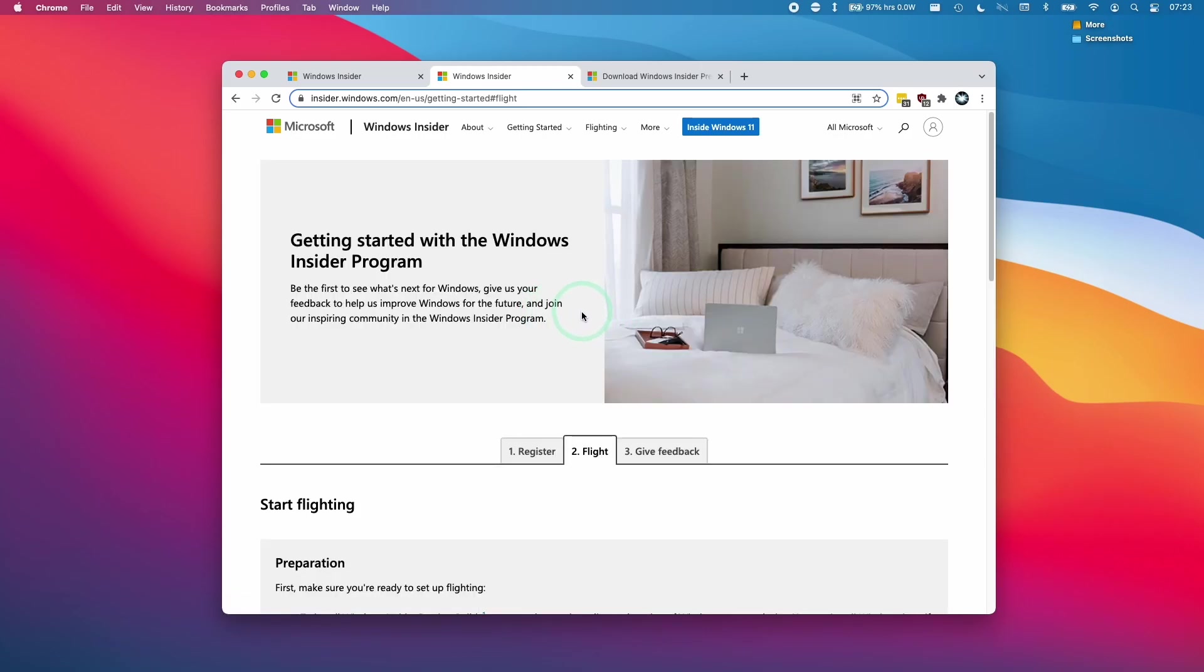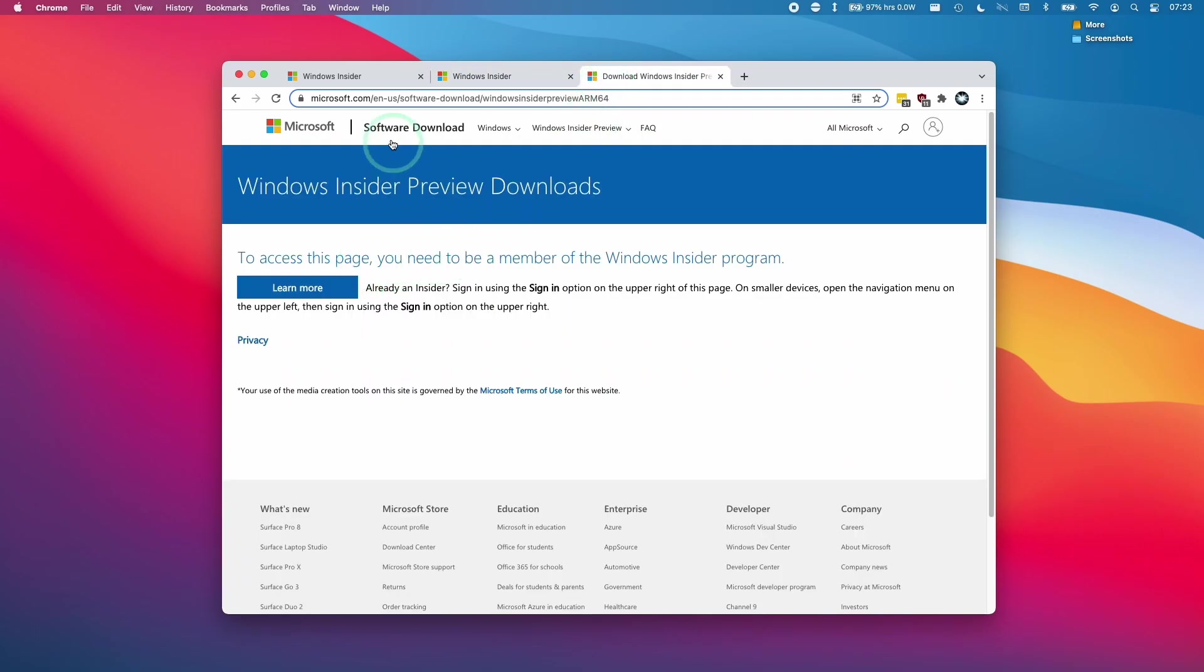So now our account is registered with the Windows Insider program and we're now able to download any kind of Windows Insider build that we want. Let's say we want to download Windows 11 ARM. All you need to do is to go to this website here, microsoft.com.